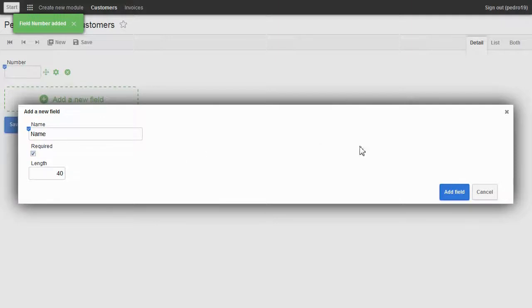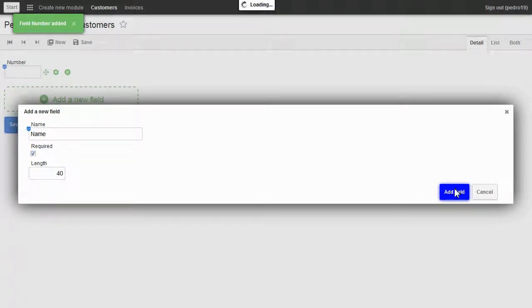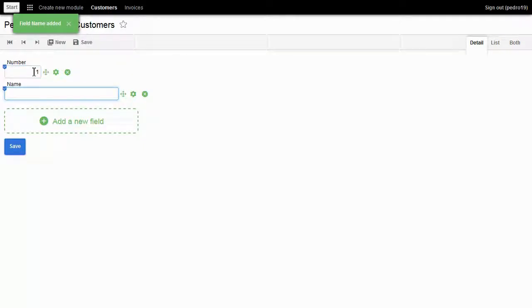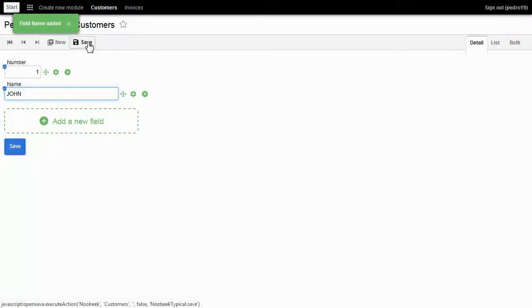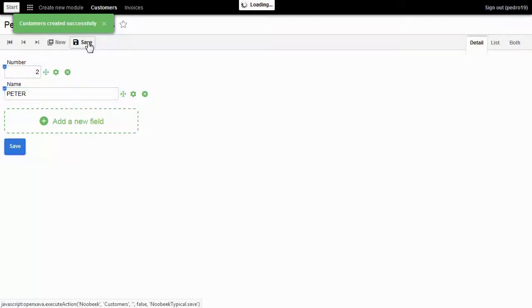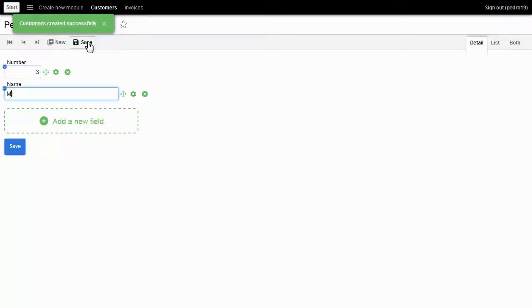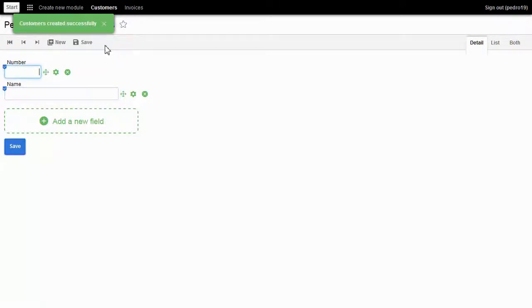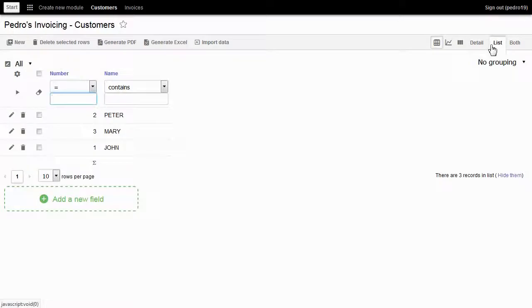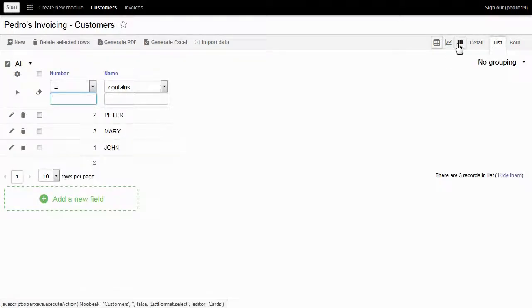Now I can enter some customers in the application. One, John. Click on save. Two, Peter. Three, Mary. I go to the list to see my customers stored.